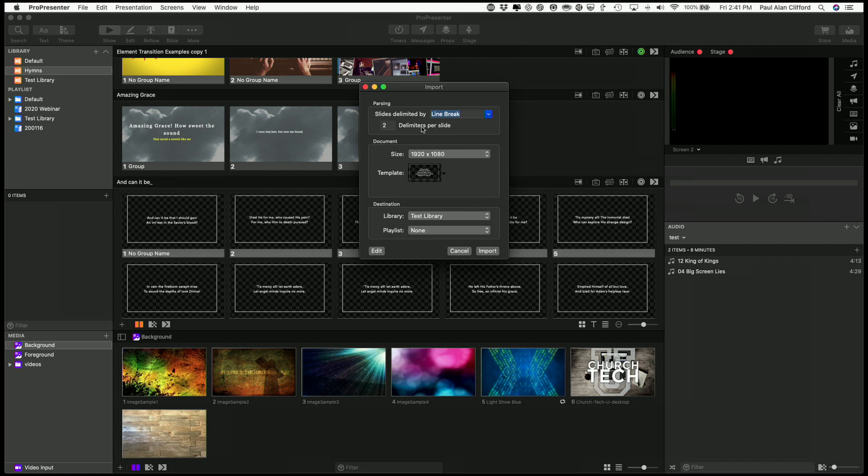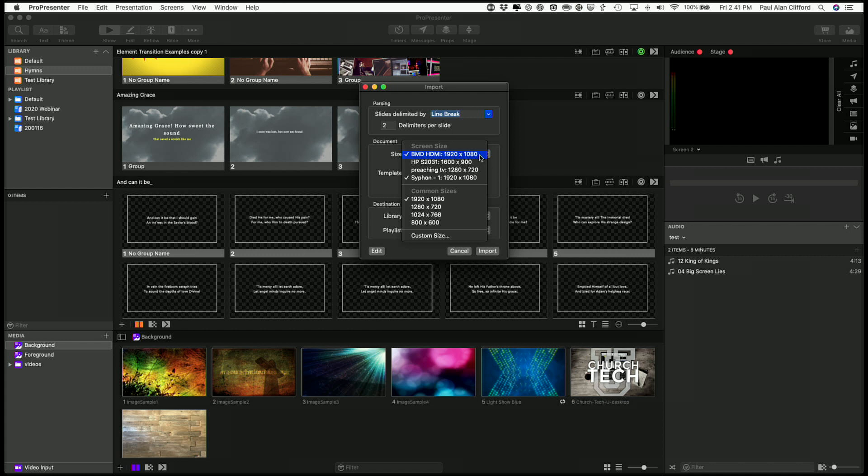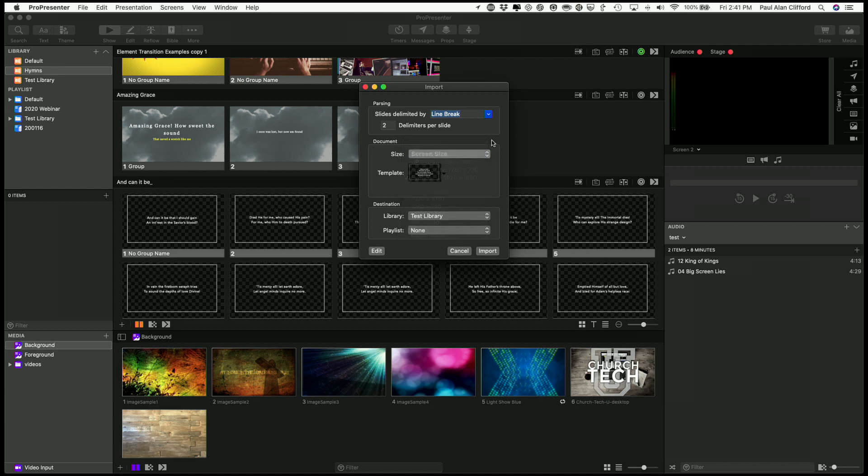That will give me two lines. Size, let's do 1080p, although I can choose based on the output. So if I was planning on sending that to the preaching TV, I could do that instead.